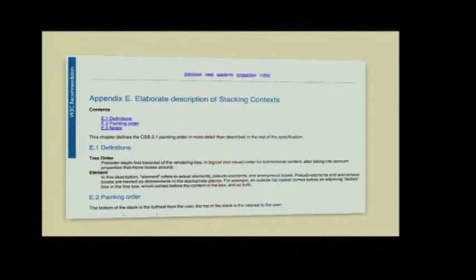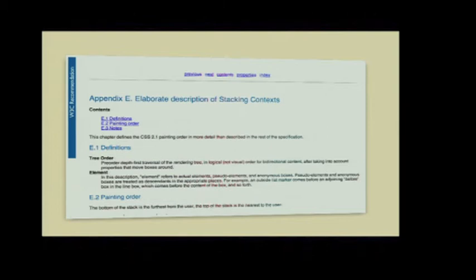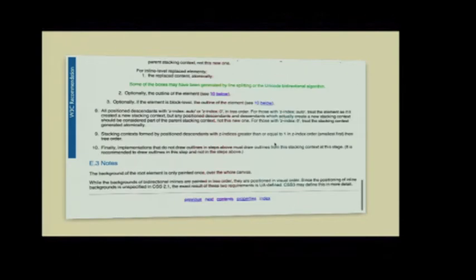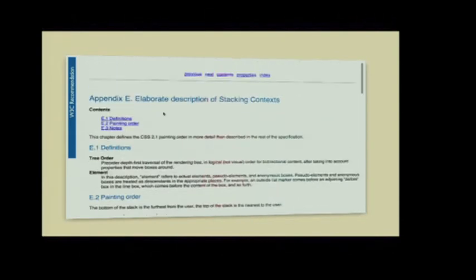So this is all covered by this spec, which I know that all of us have memorized, because we all had to for our web developer license exam, right? But in case you're a little bit rusty, I will just sort of skip over it. There's about a thousand words here. This is an appendix, and it has the word elaborate in it.